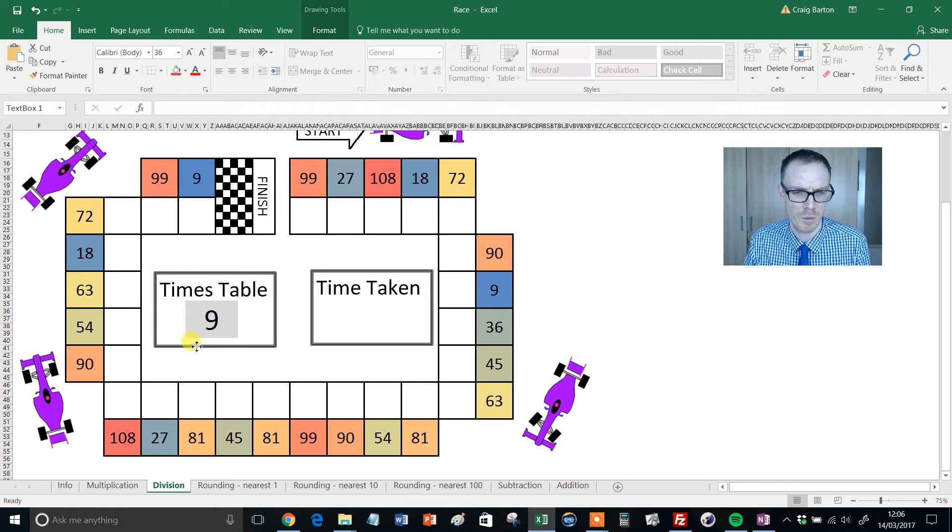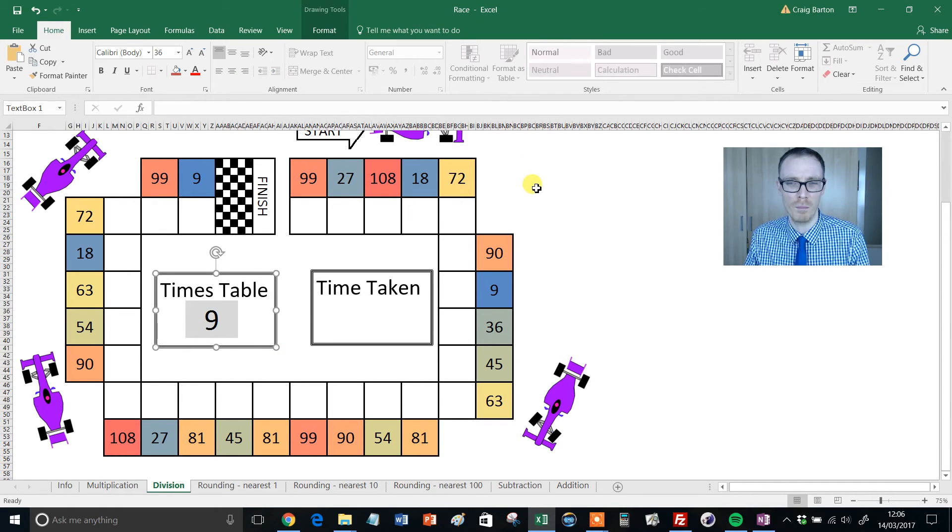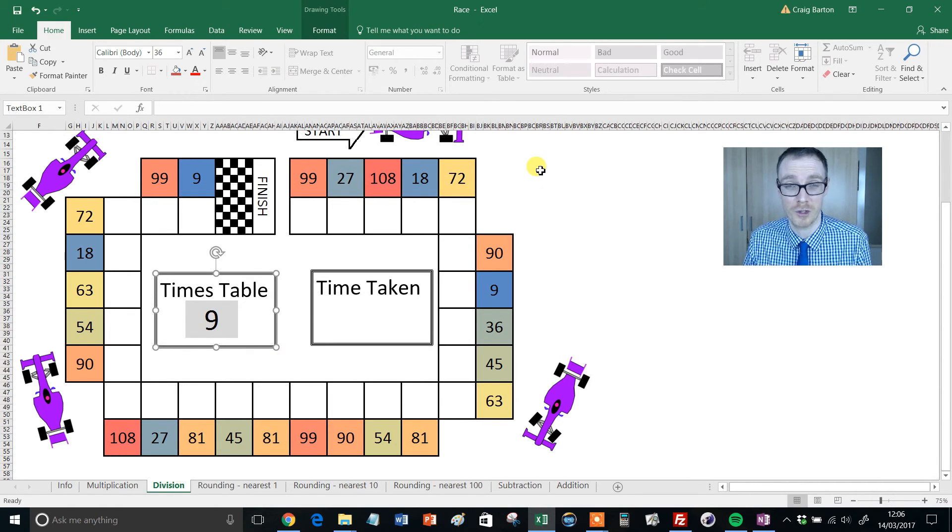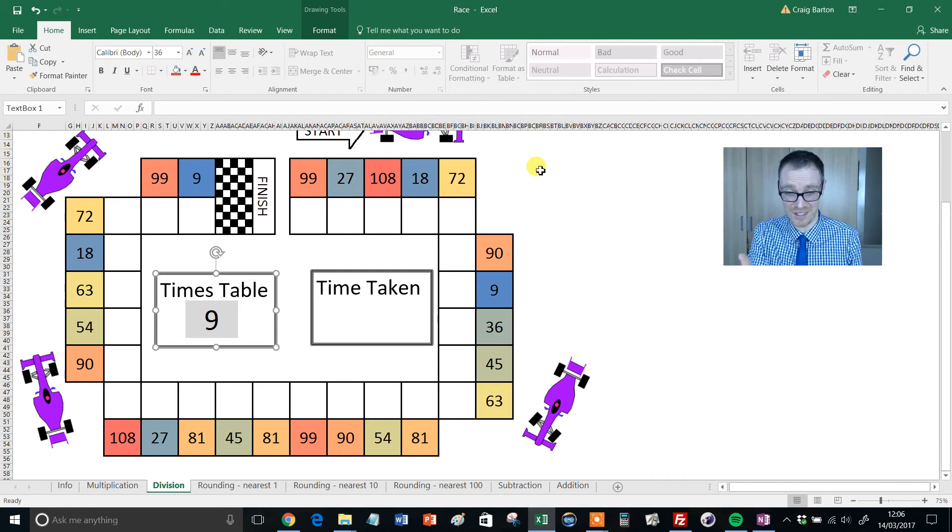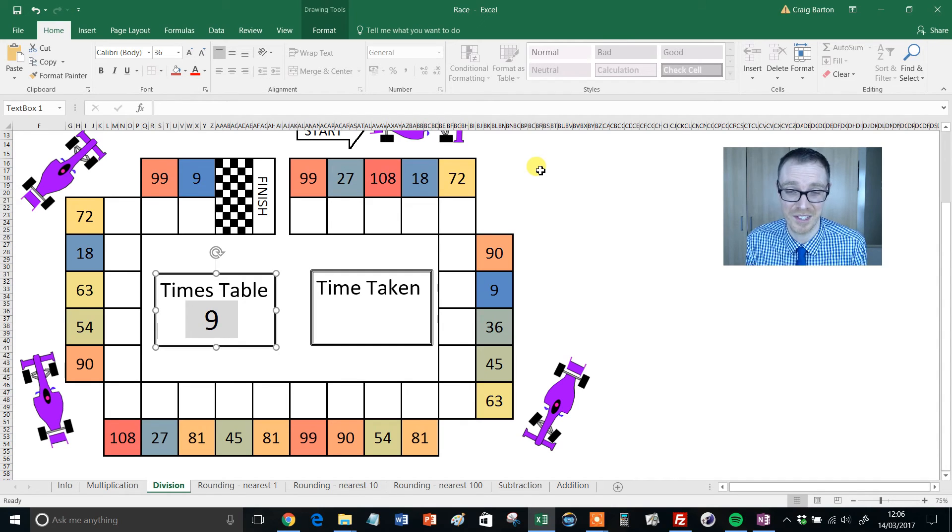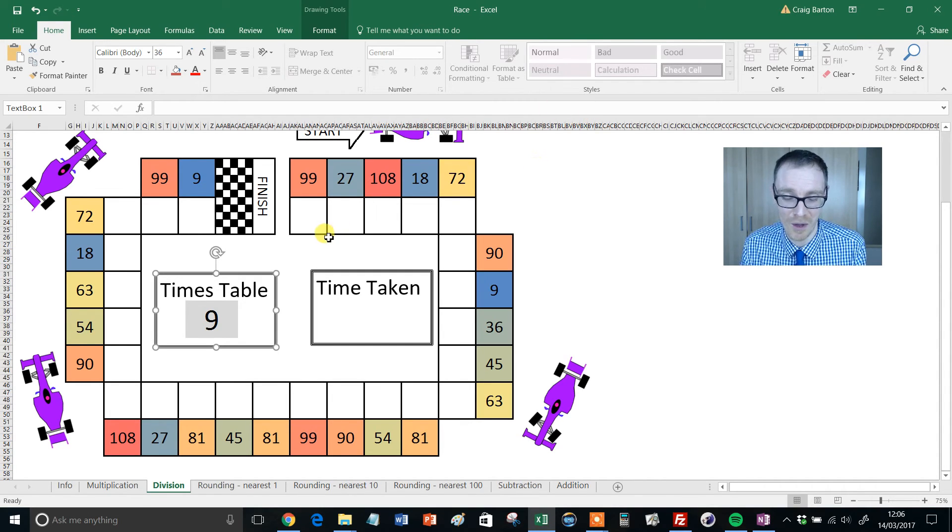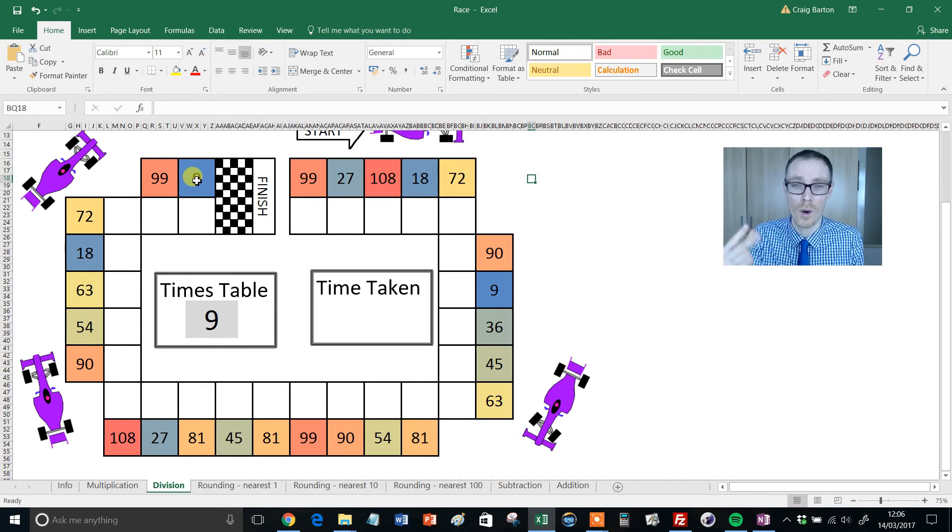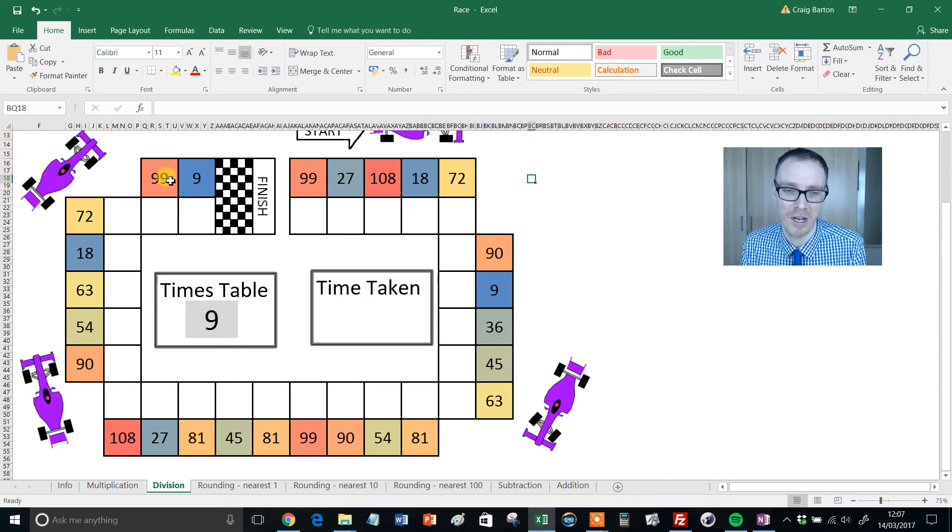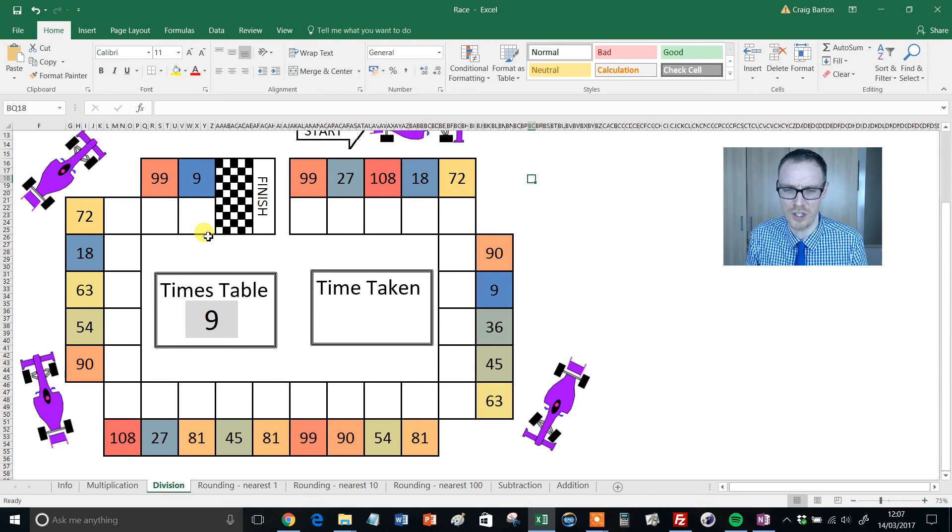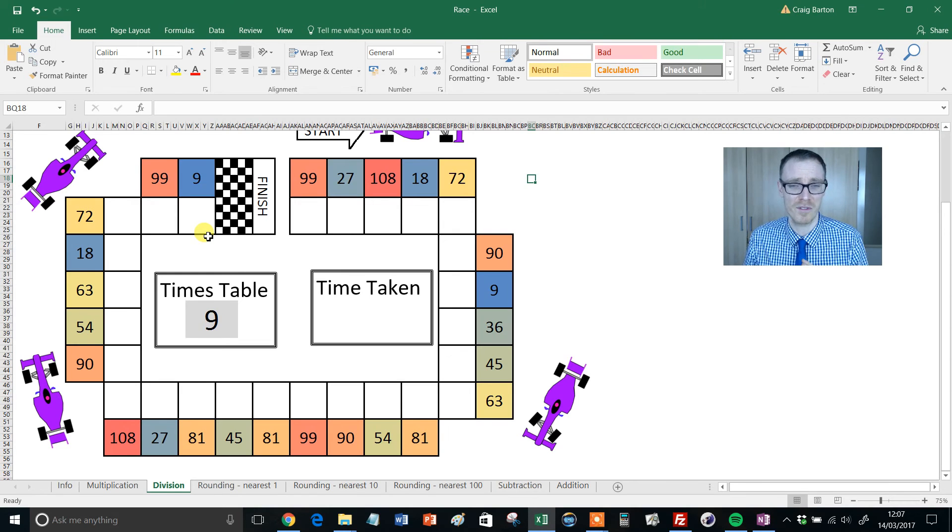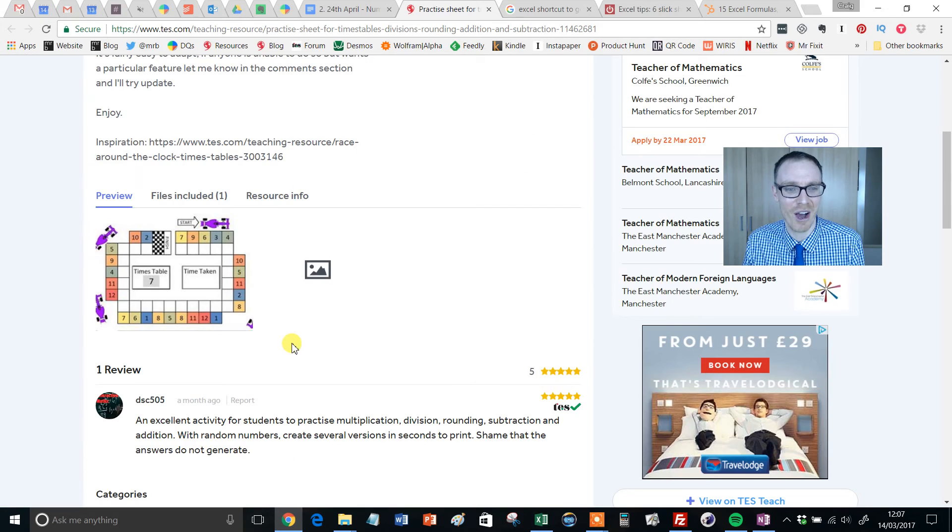My first request would be to make that a little bit simpler—a random number generator or generate new examples button would be great. But here's my biggest request, and I feel bad for doing this because Mathshed's gone to the trouble of producing this: I'd love some answers. I would absolutely love if I could click a button to generate answers so it could be really quick and snappily marked. But look, it's only going to take 30 seconds to fill out the answers. Maybe we can get a kid to do it.